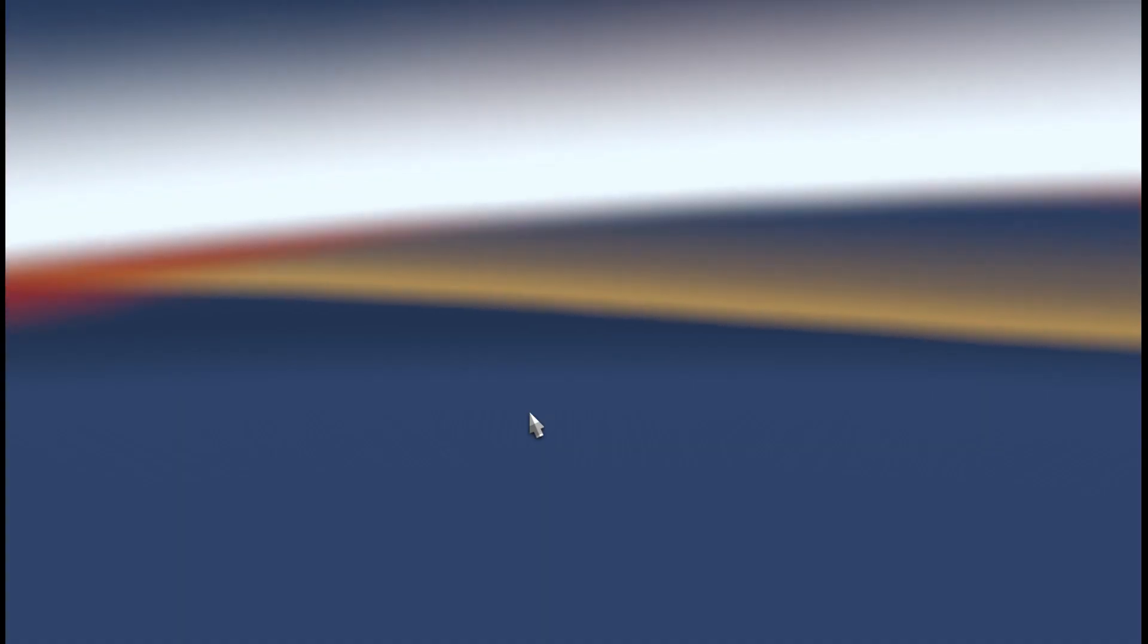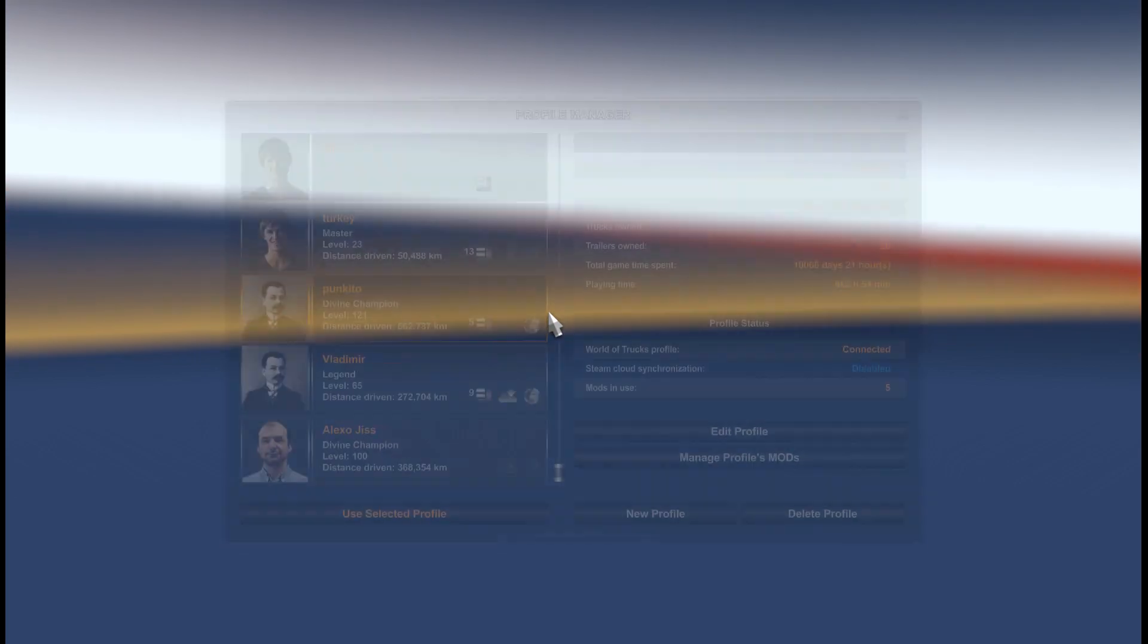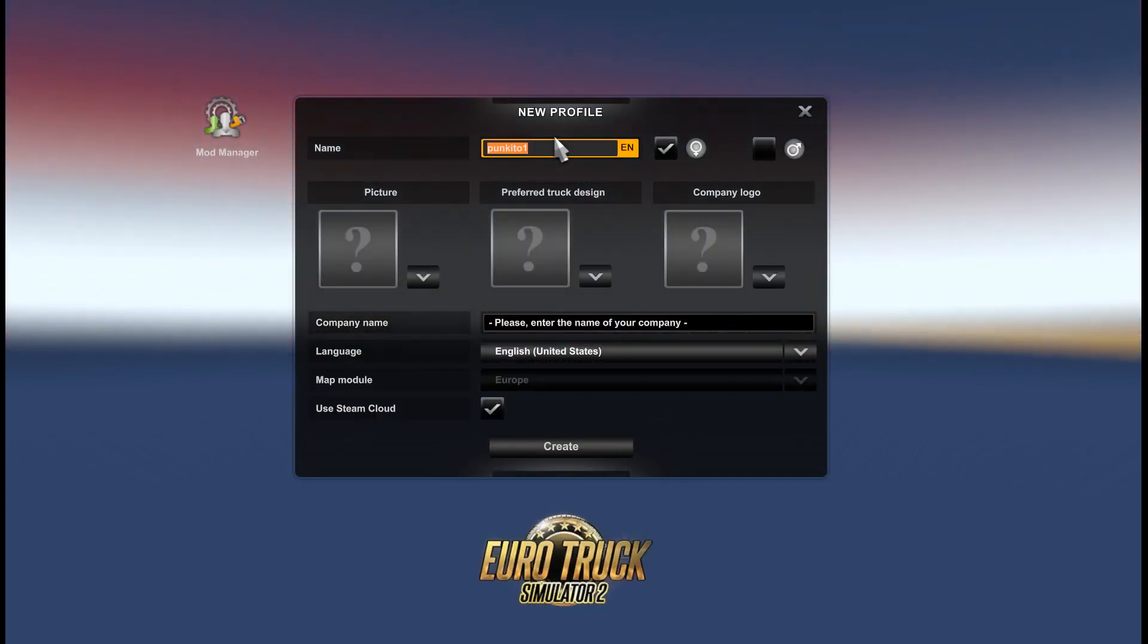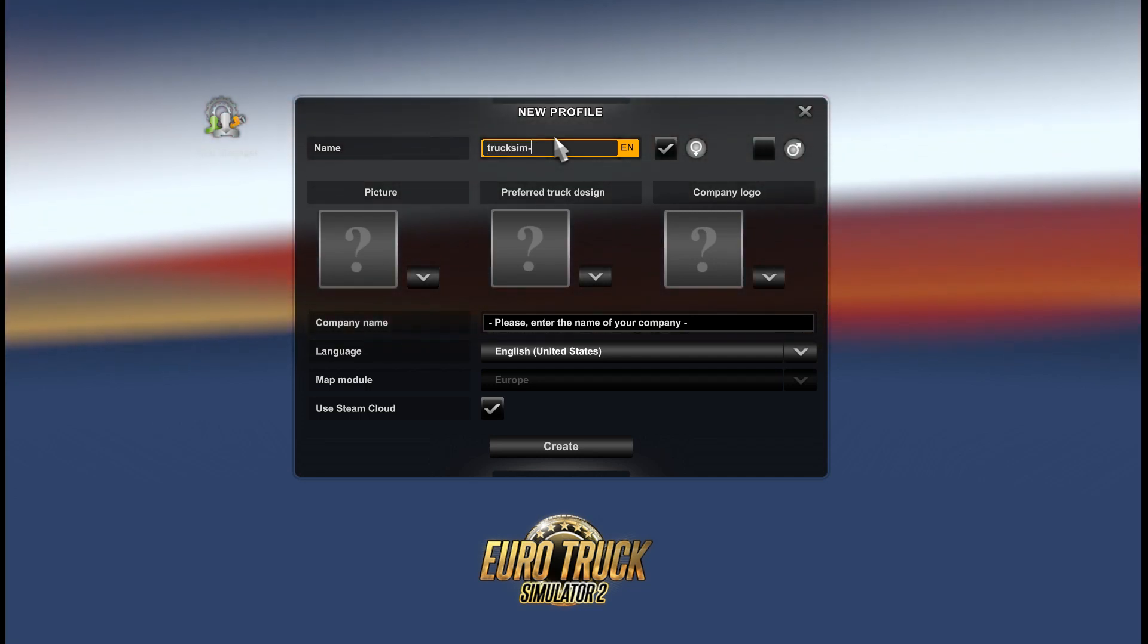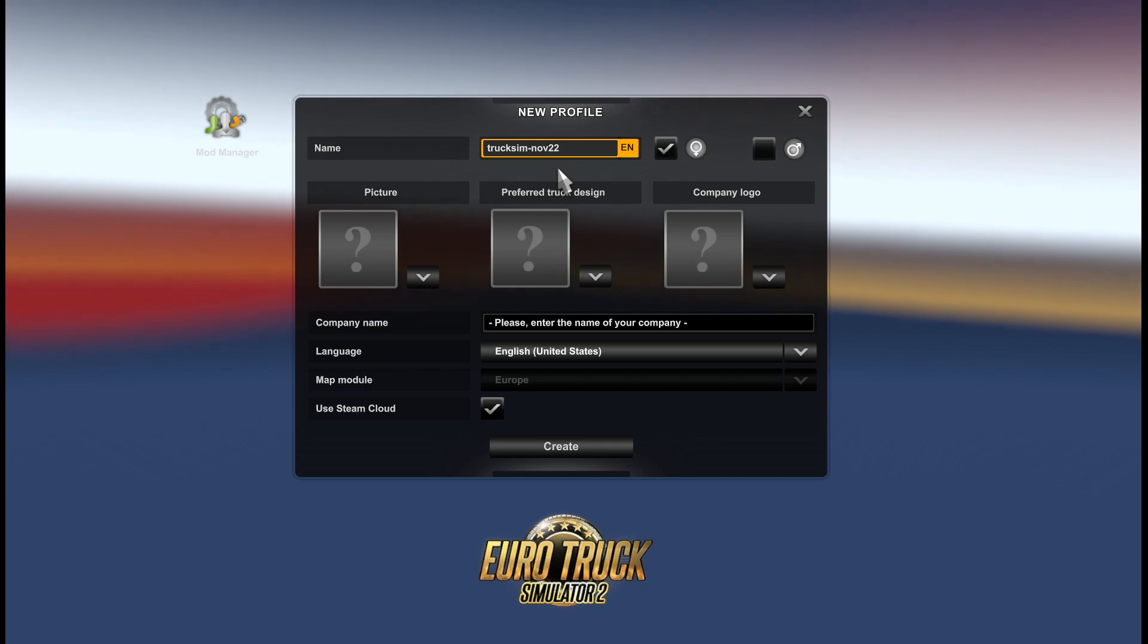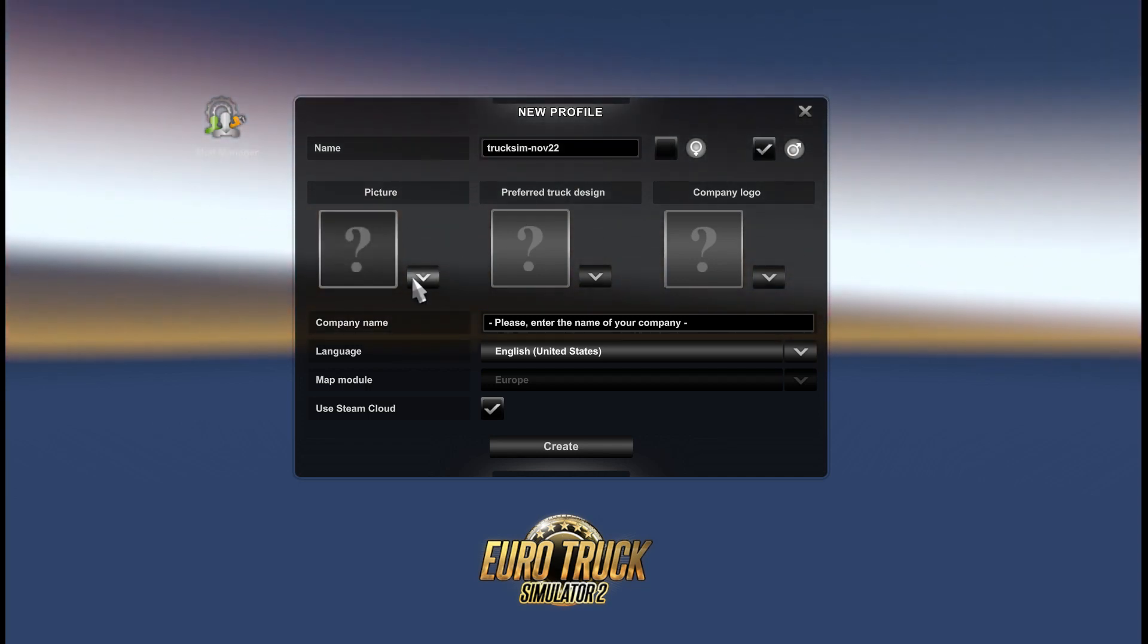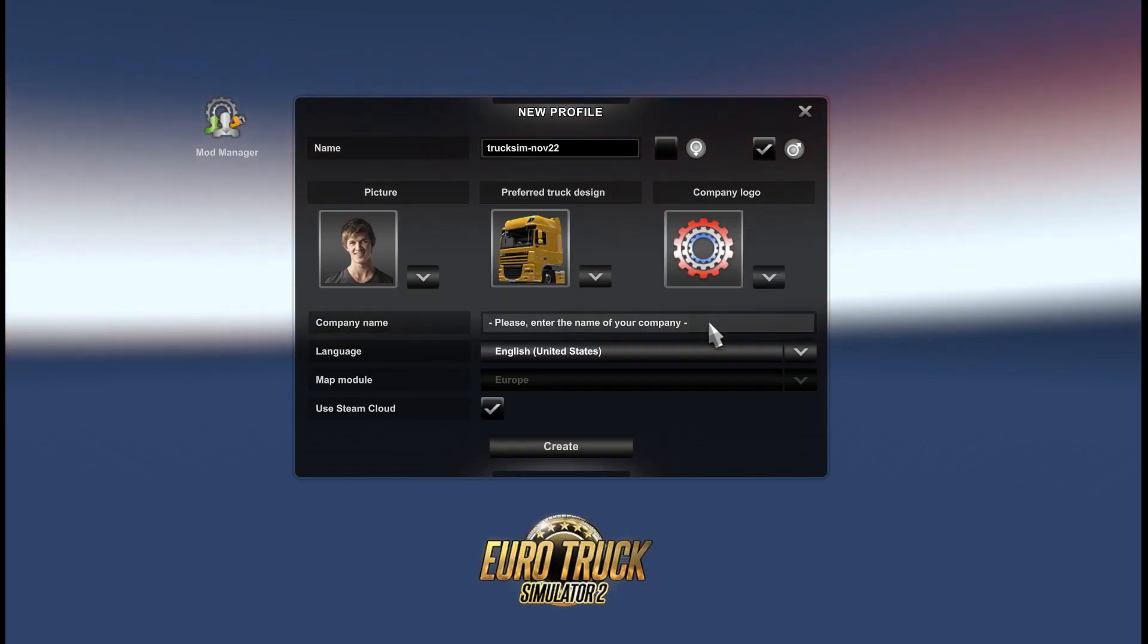But you can also do it with the existing profiles, so just see the instruction and do the same. Please watch everything carefully. Okay let's make new profile, it will be a new clear profile. Let's name it Traxium November 22.